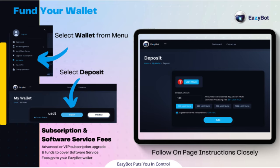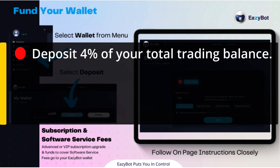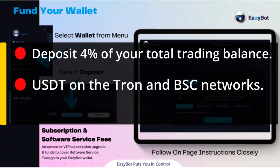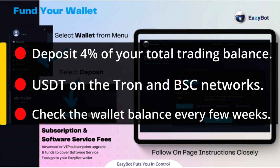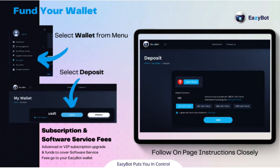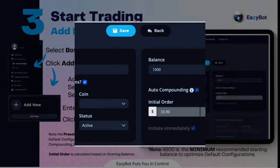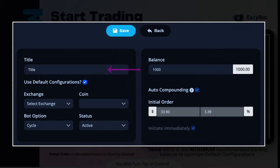I recommend putting in 4% of your total trading balance into the EasyBot wallet to cover fees. The EasyBot wallet accepts USDT on the Tron and BSC networks. It is good practice to check the wallet balance every few weeks — if your balance reaches zero, your bot will shut off.